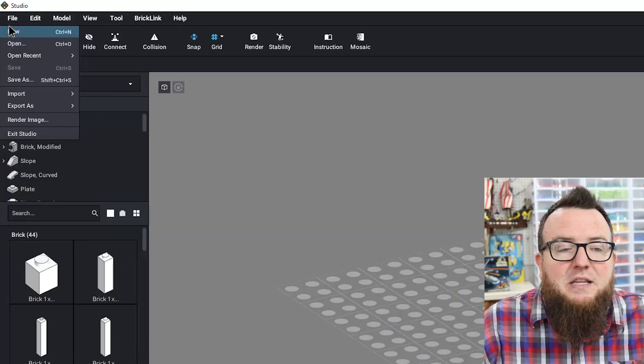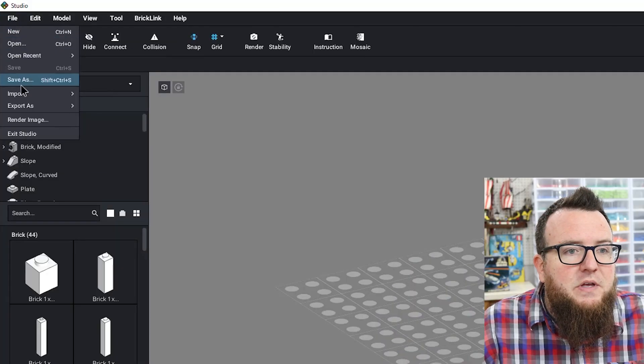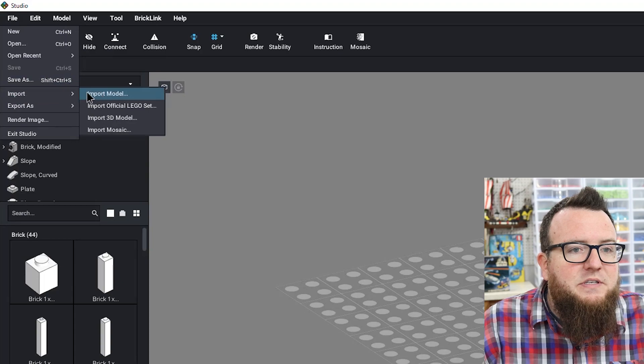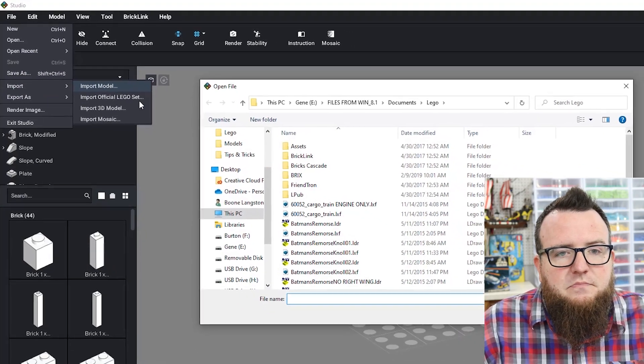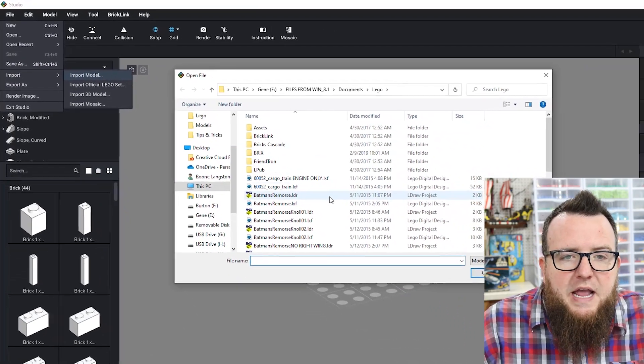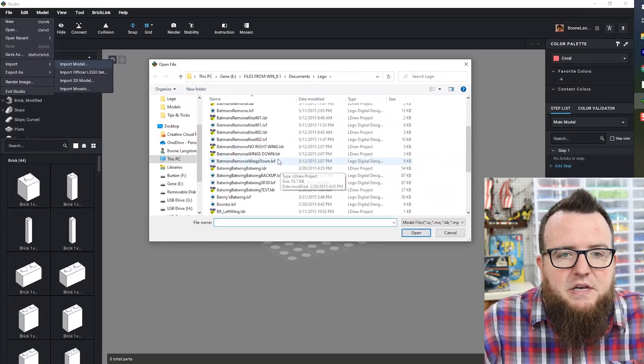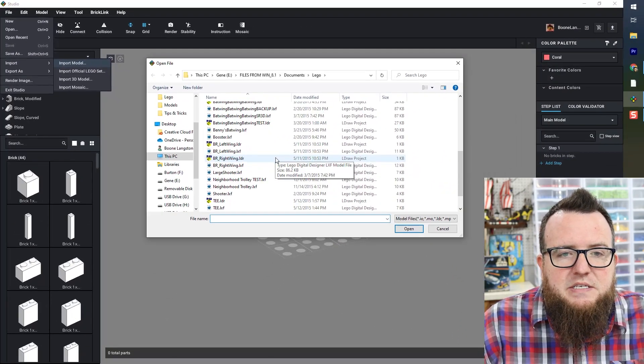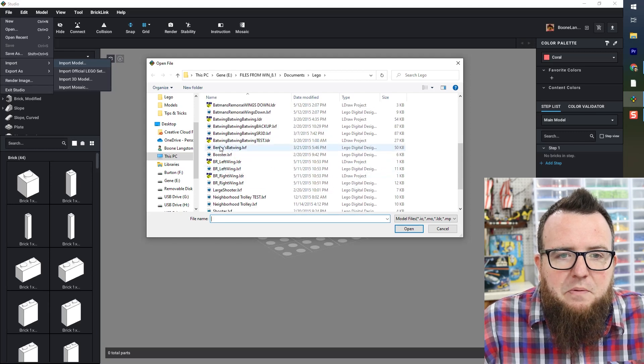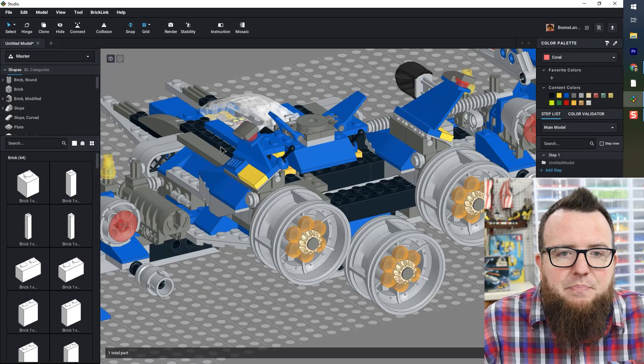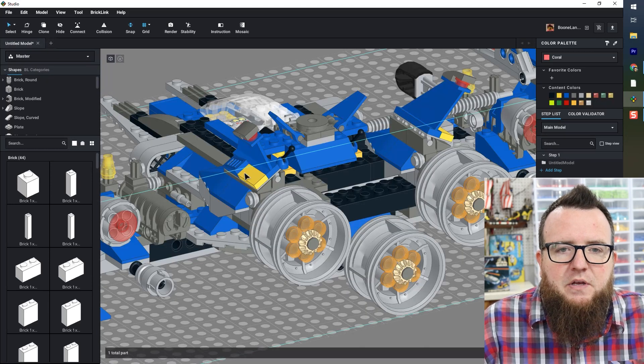The project doesn't actually have to be empty. You can import a model into an existing model. But I'm going to click File, Import, Import Model. And here is a folder that has some of my old LDD files in it. And I'm going to import Benny's Batwing.